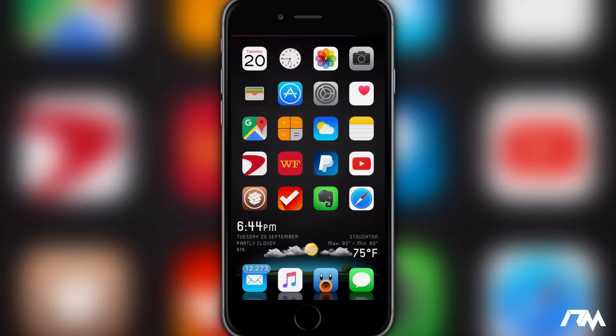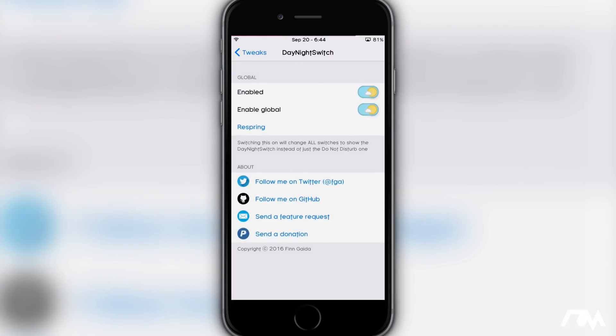Hey, what is up guys, Jeremy here and welcome back to another video. I wanted to show you guys another really cool tweak from Cydia. It's called Day Night Switch. I've had this tweak installed for a while and you guys have probably seen it in past videos. A lot of people have asked me about it, so I figured I would do a quick video on the tweak itself. It is a free tweak in Cydia.